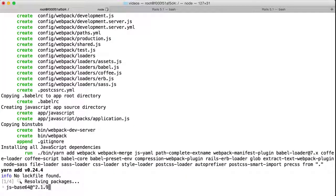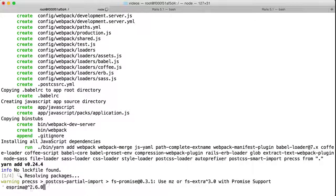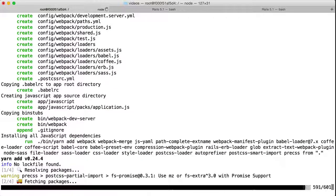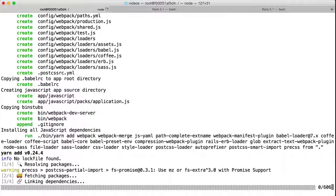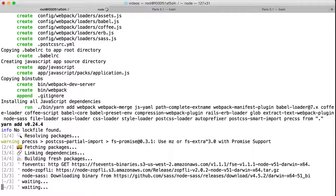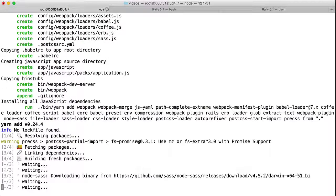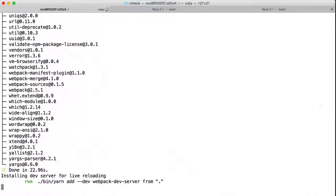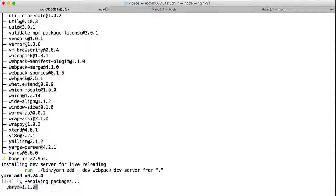It also installs the JavaScript dependencies: Webpack, Webpack Merge, CSS Loader, Sass Loader, and so on.